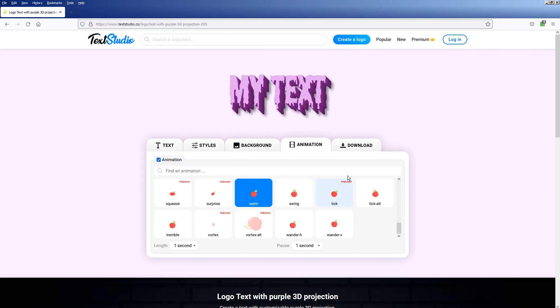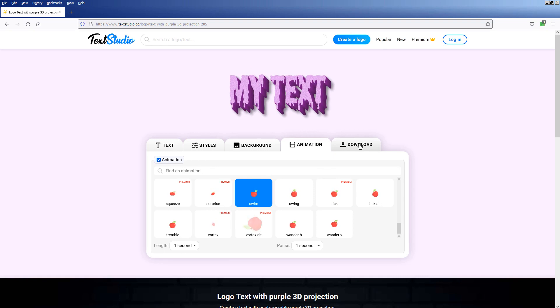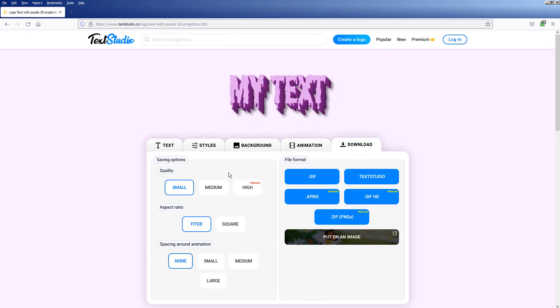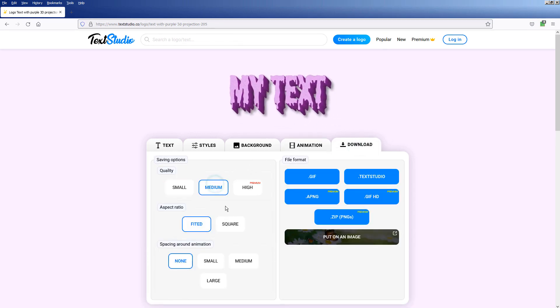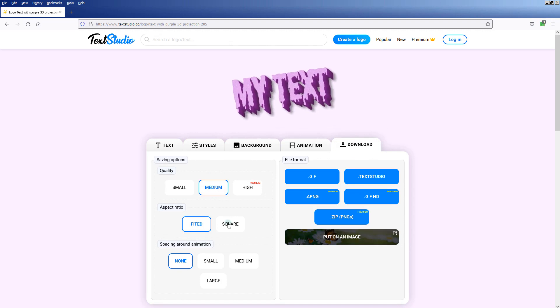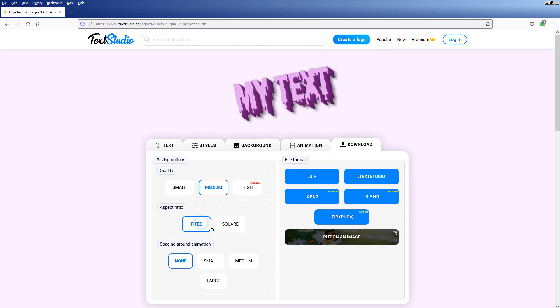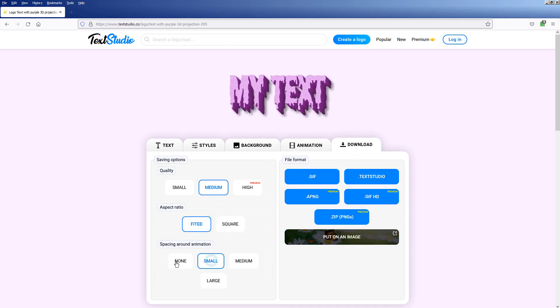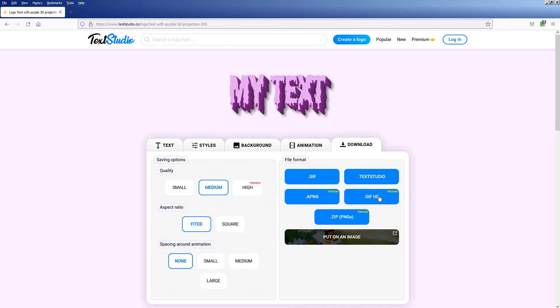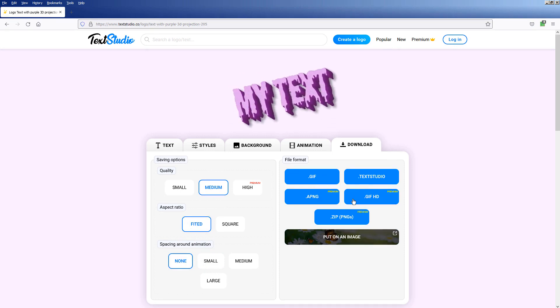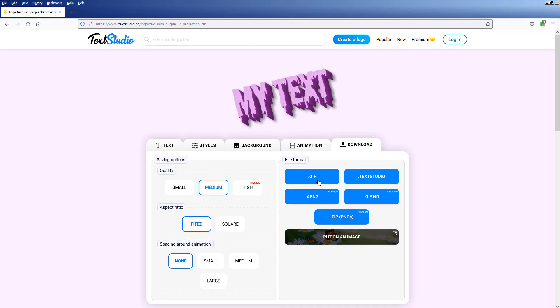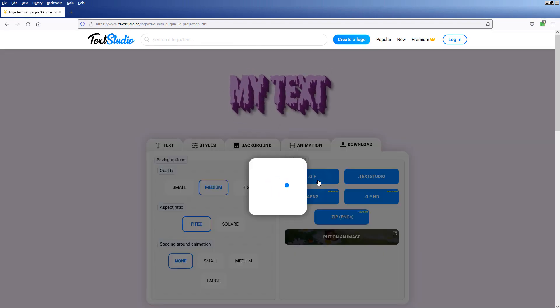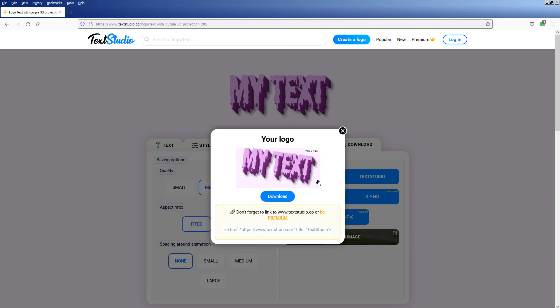This is how we export the animation. A still image can be exported as PNG, and the animation can be exported as GIF. This is the end of the tutorial.